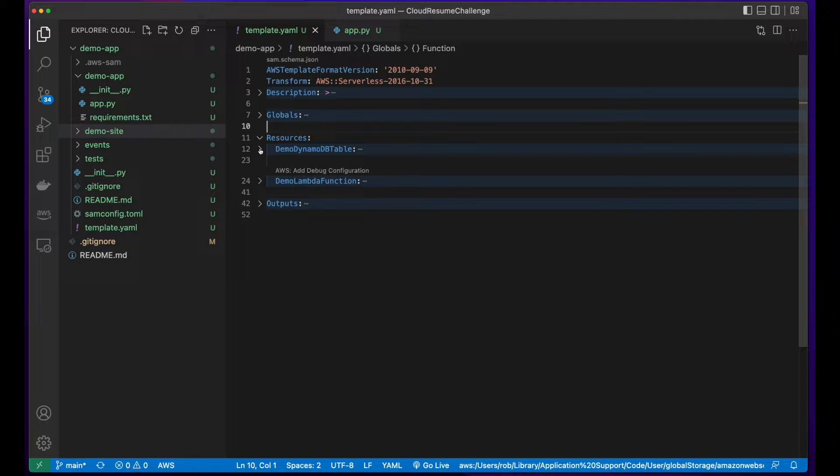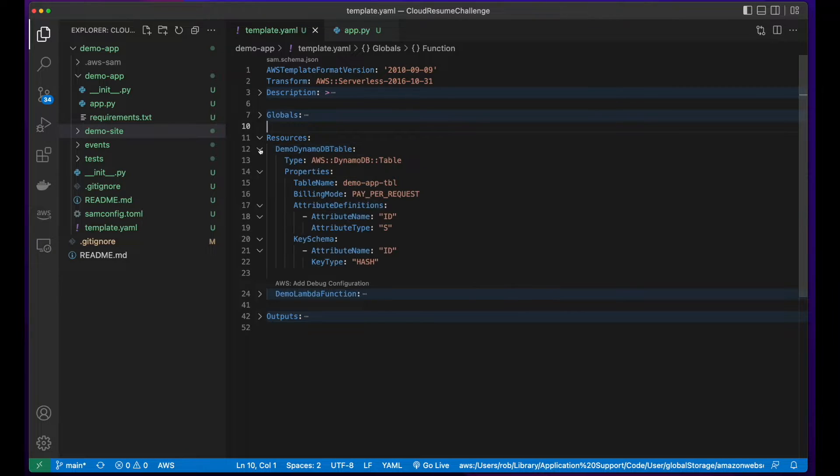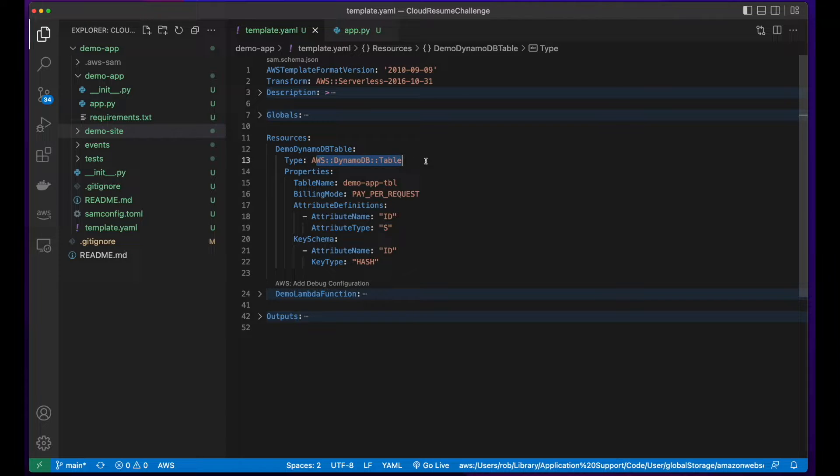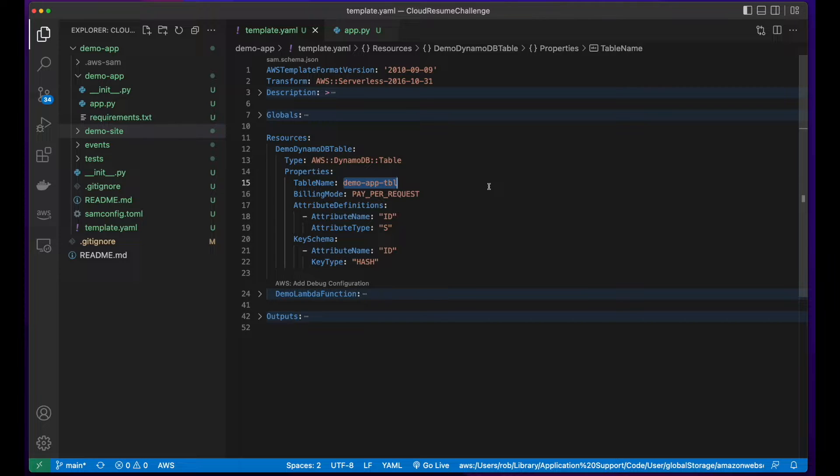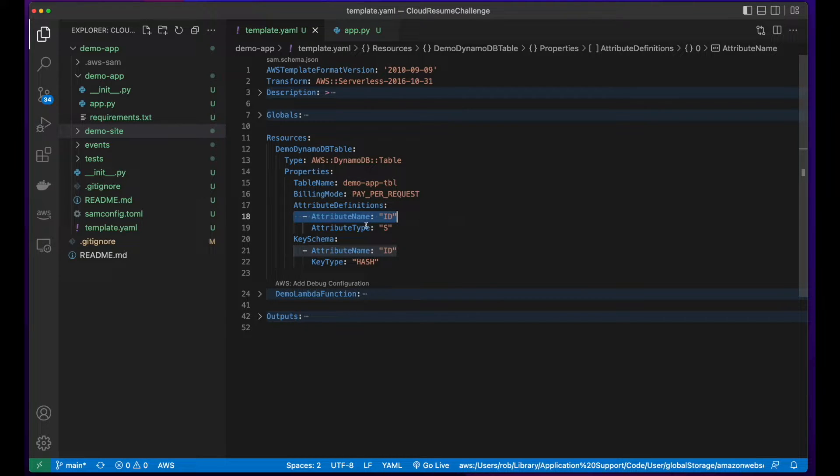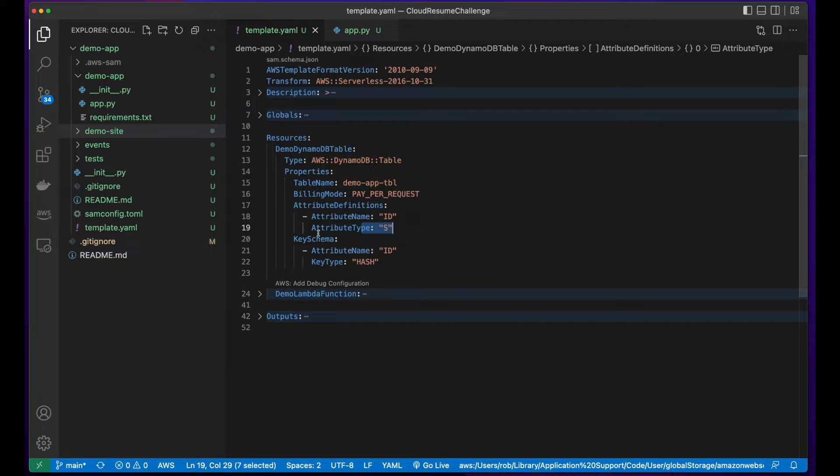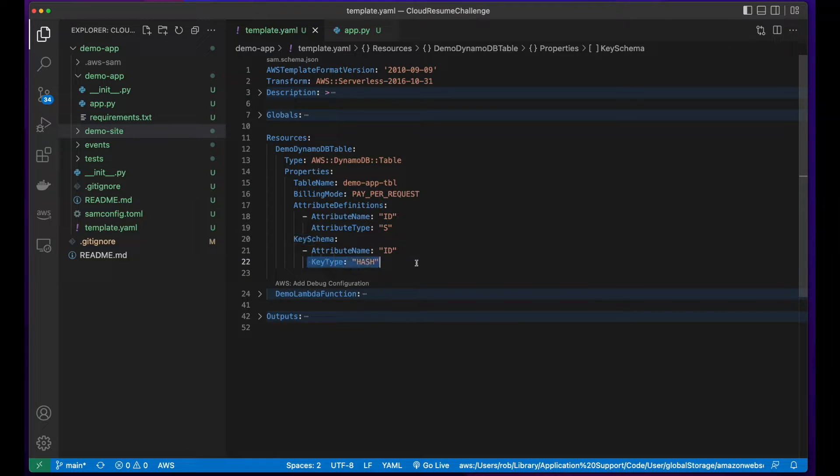To start building the infrastructure for this week, I added a DynamoDB resource type to the resources section in my template YAML file. I set the table name property to demo app table with an attribute name of ID, which is a string, and set the key schema key type to a hash.